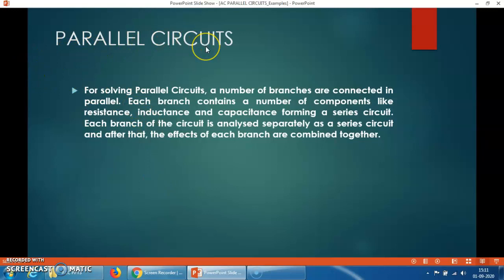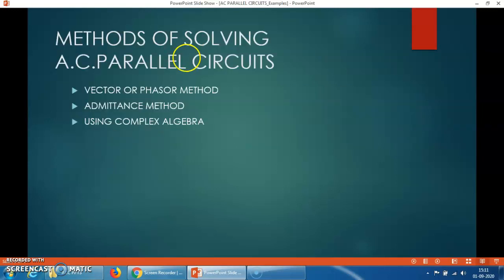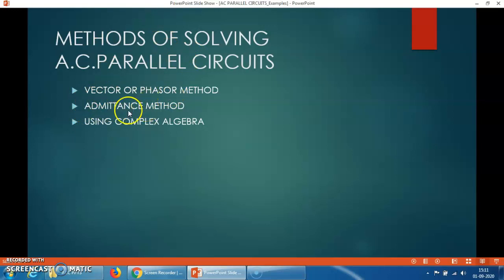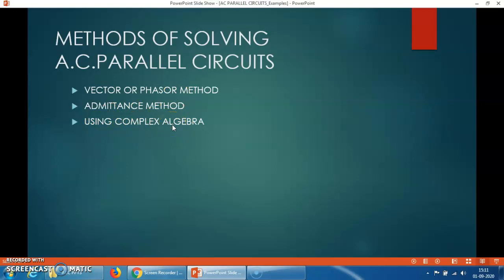To solve an AC parallel circuit, there are three methods. First, the vector or phasor method. Second, the admittance method. Third, the complex algebra method. All three methods have already been discussed in brief in the theory session.